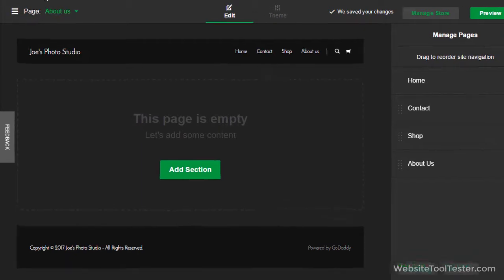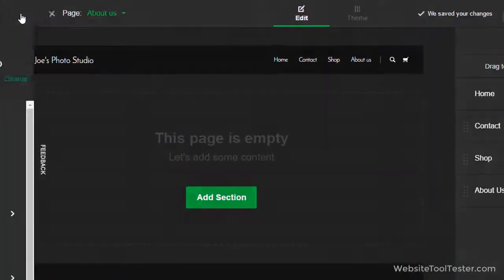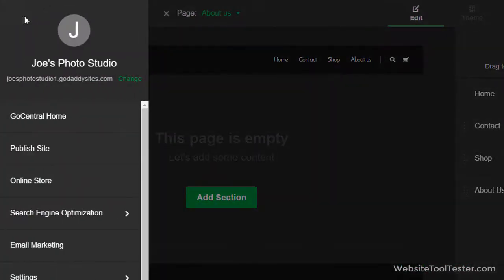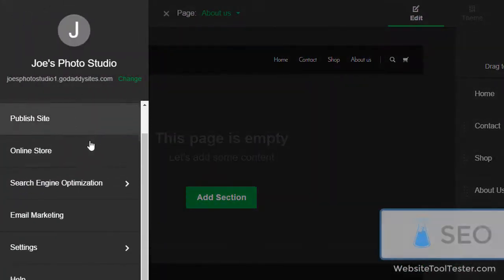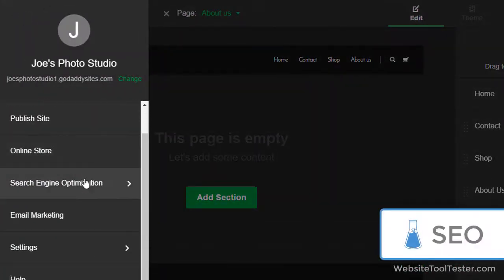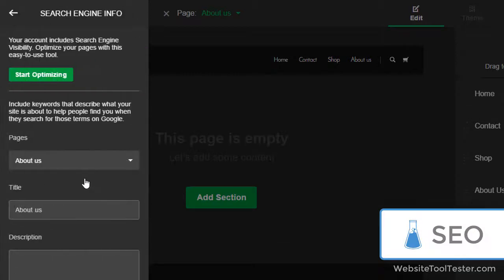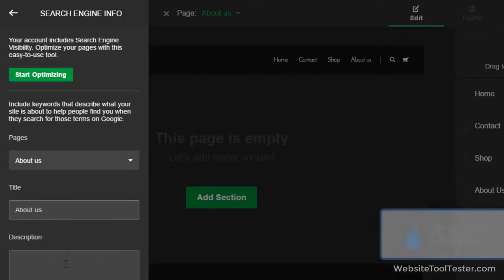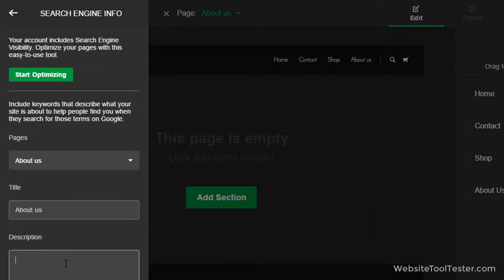More general settings can be found here. Click on Search Engine Optimization and fill in your title and description. This is the information that Google will show in their search results.